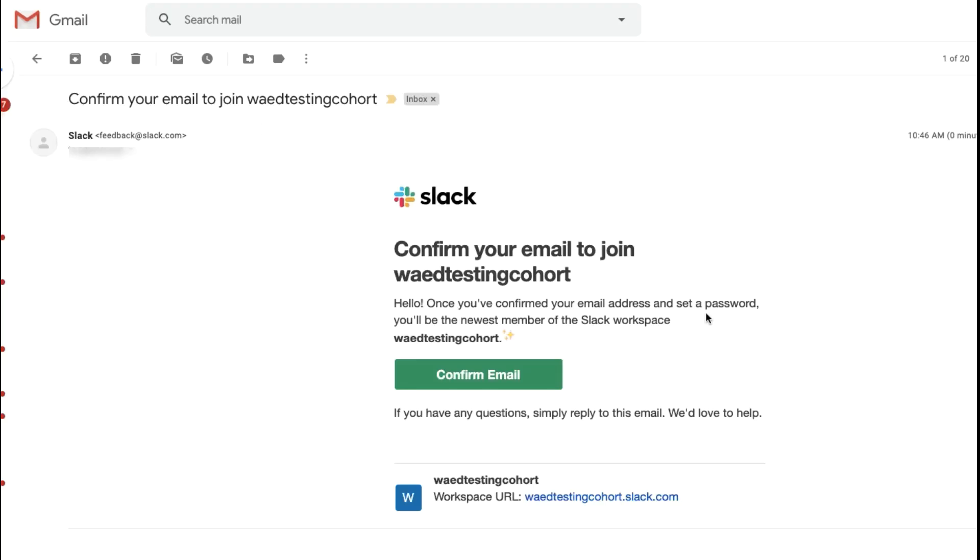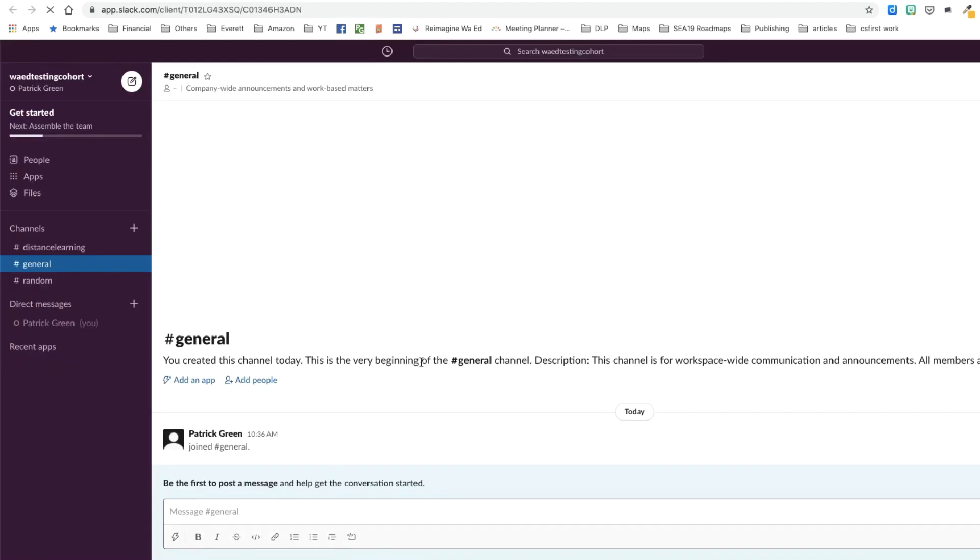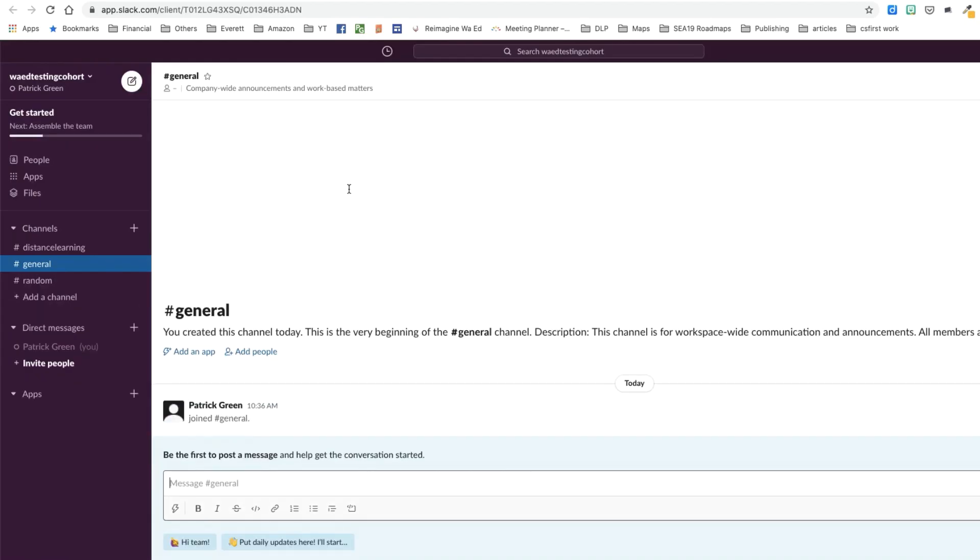Here's my email, and I'm going to hit confirm email. I'm looking down here. You can see down below, I've got, yeah, that's the cohort I'm in. I confirm the email, and it opens up Slack for me.